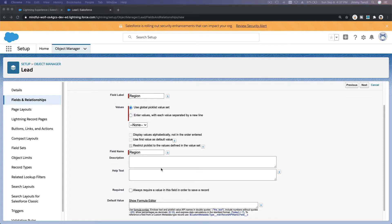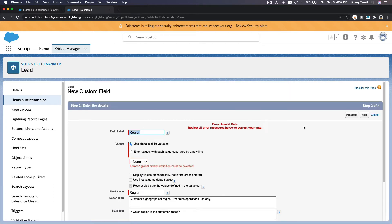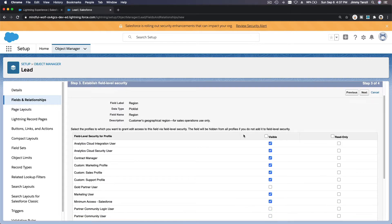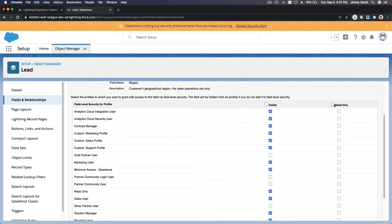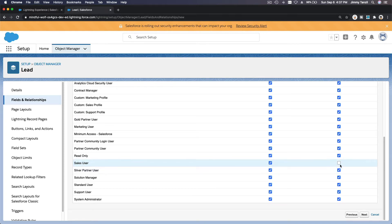Enter the description and help text — 'In which region is the customer based.' Make sure there are no extra lines. Choose the Region global value set we just created. We want only the sales user to be able to modify this field, so set everyone else to read-only and uncheck read-only for the sales user.